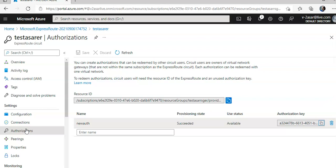All right, that is how you configure, or I would say peer, the on-premise environments to Azure VMware solution. I hope this was informative for all of you guys, though we are not able to do the complete labs because of the kind of subscription that I have, but I'm trying my best to show you and explain the details what are associated with it. If you have still any further queries, please mention in the comment section, and I'll see you guys in the next video. Thank you. Have a good day.